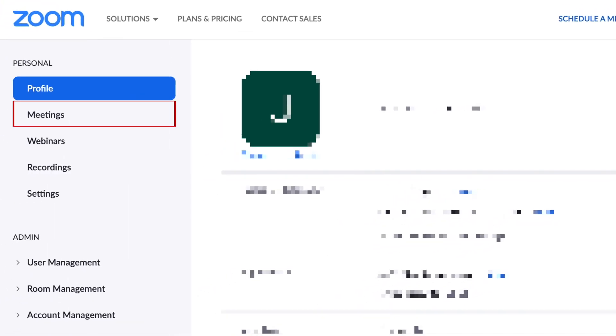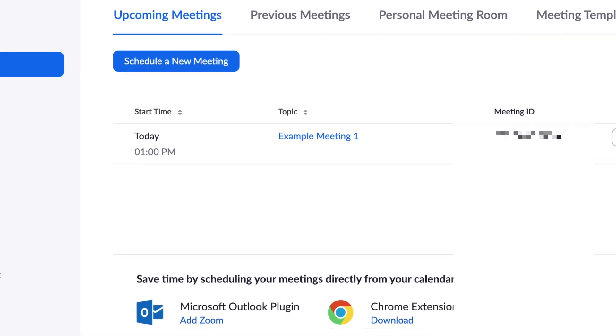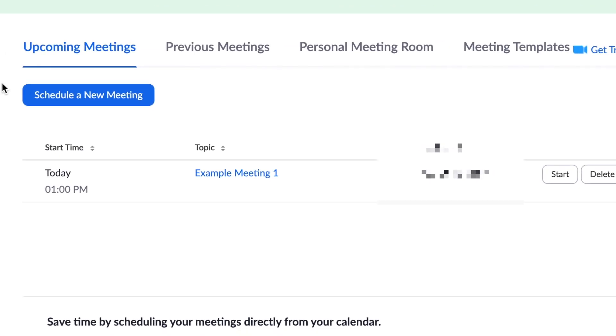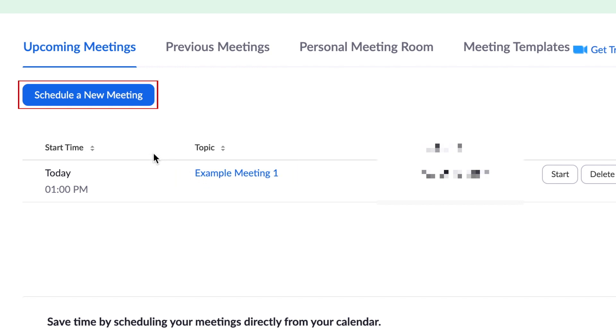Then, click Meetings. Here, you should see a list of any calls you have scheduled. You can now select an existing meeting or click Schedule a new meeting.